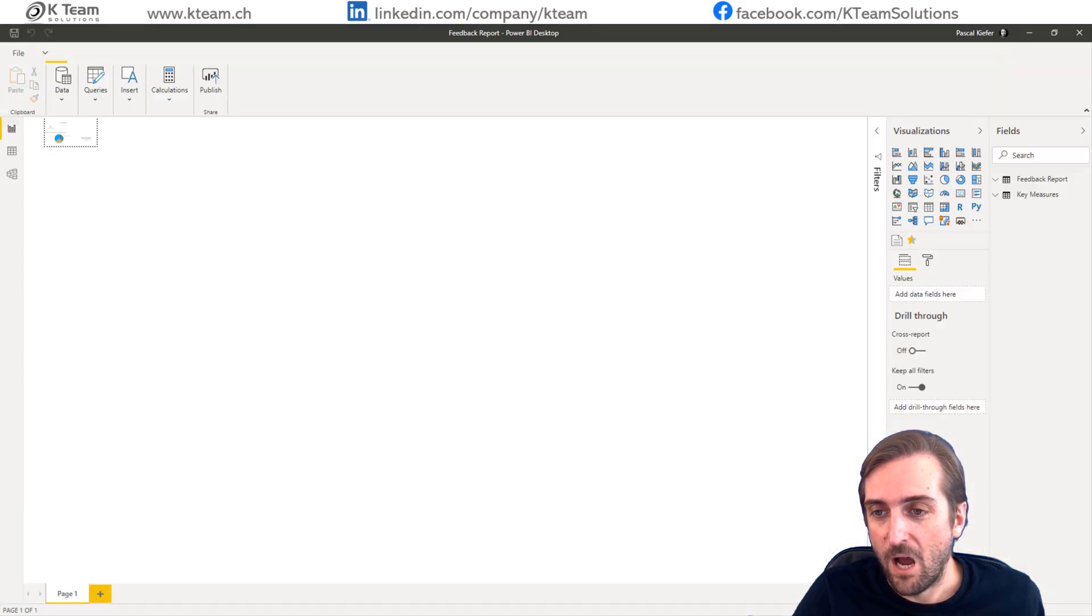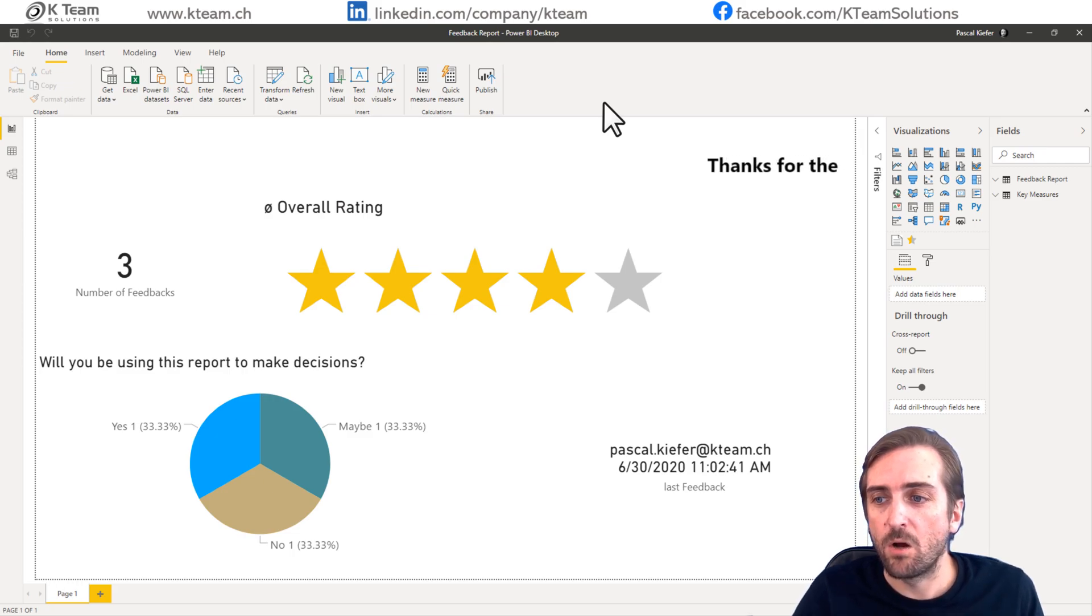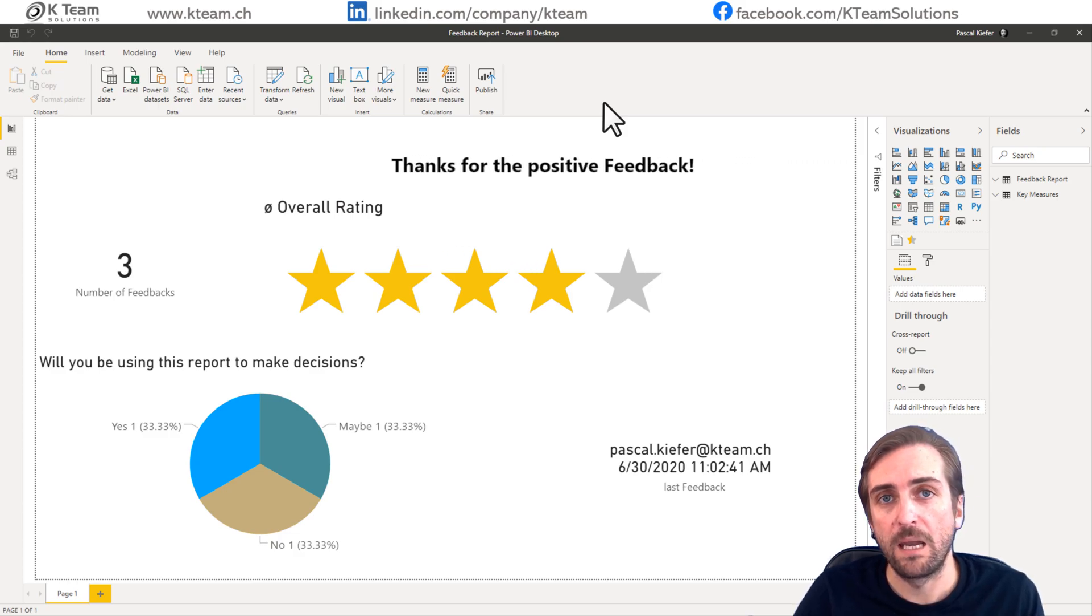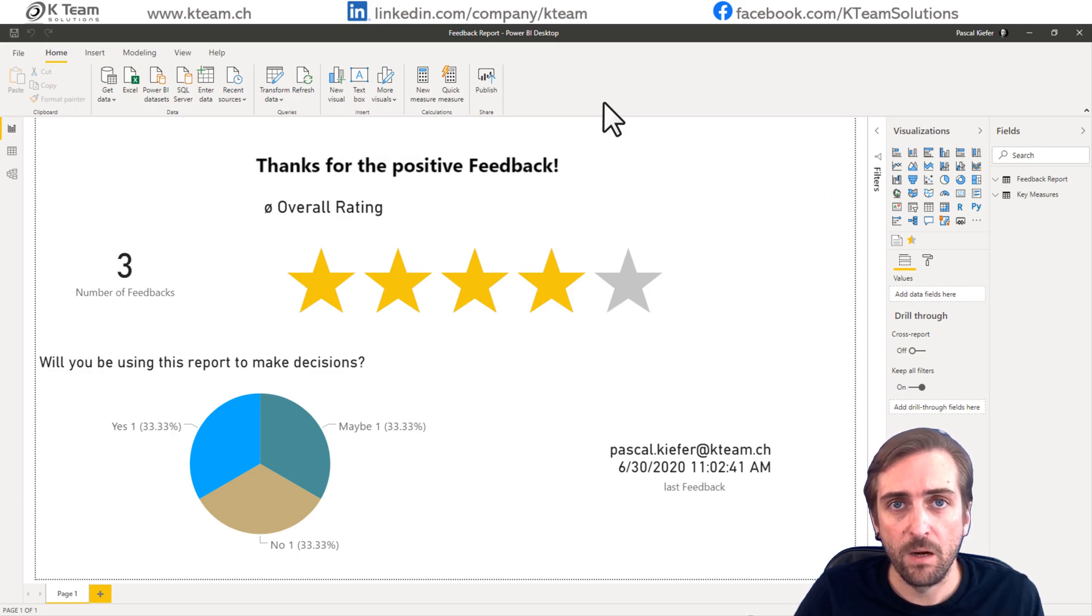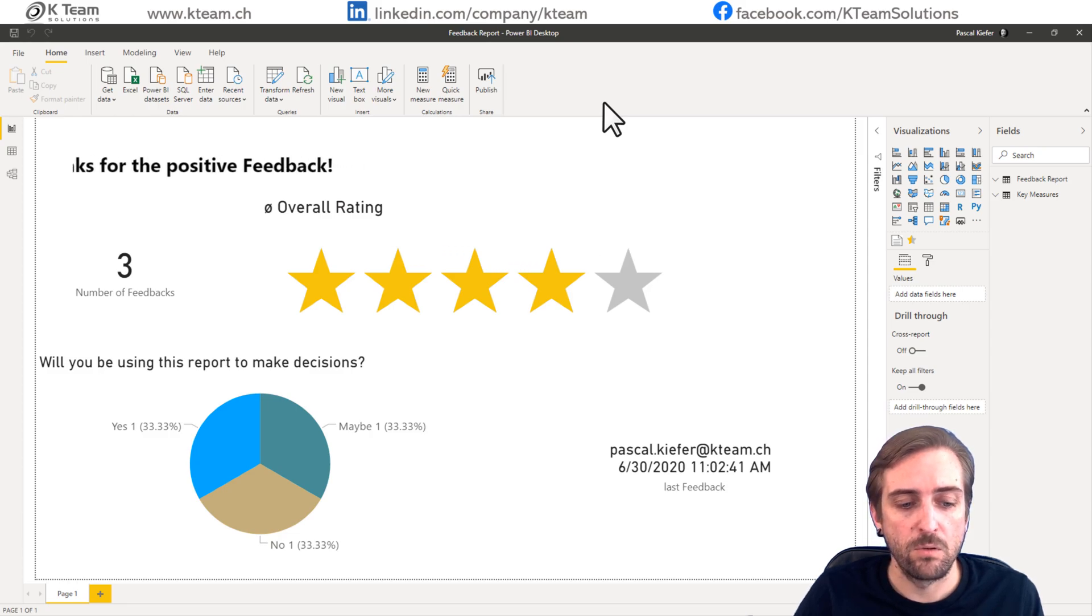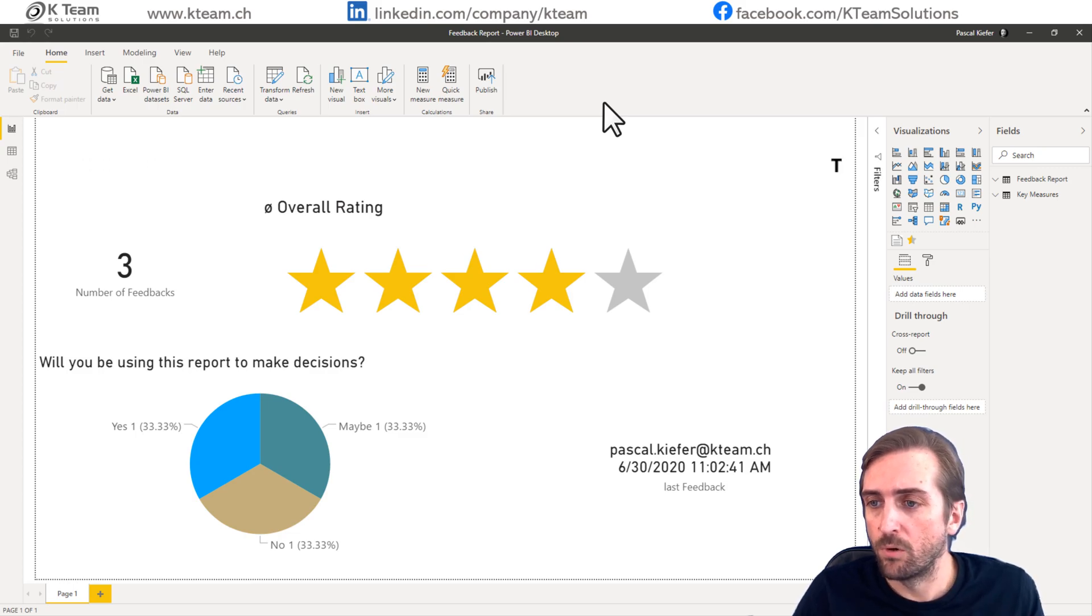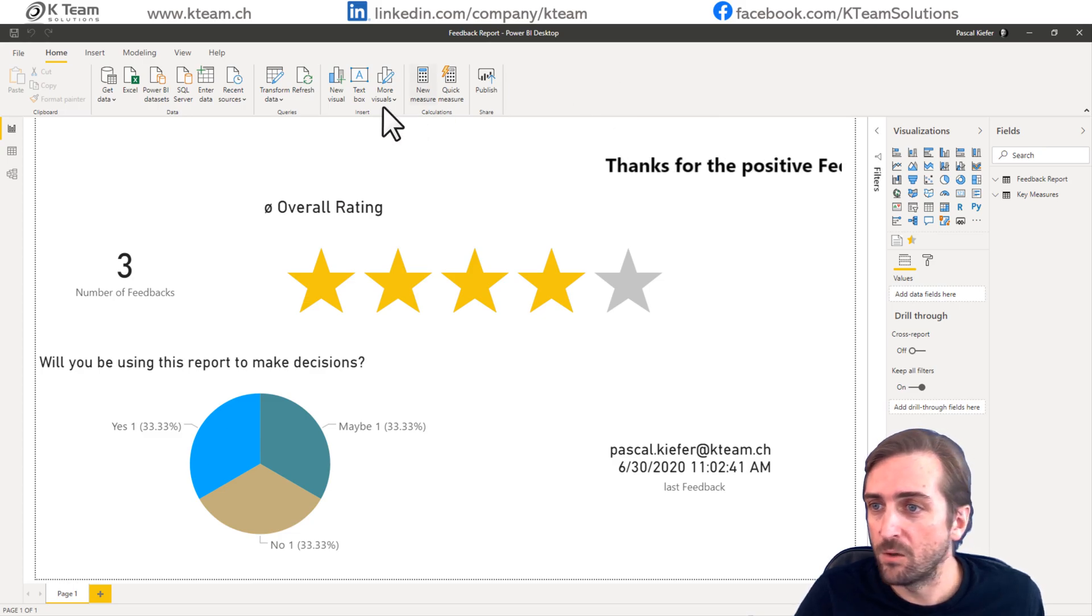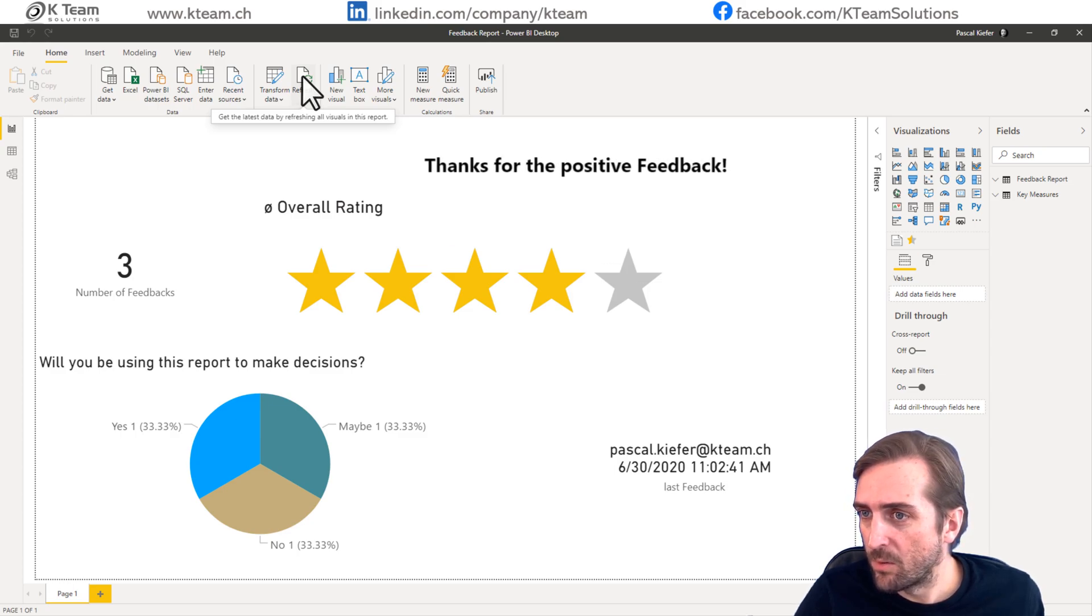So how you can do this is quite easy because what Microsoft Forms does, it's saving the results of your feedback in an Excel file on SharePoint. So the only thing you need to do is to connect to that specific Excel file and you can build your report in Power BI and analyze the feedbacks from your end users. So let's see if that works.